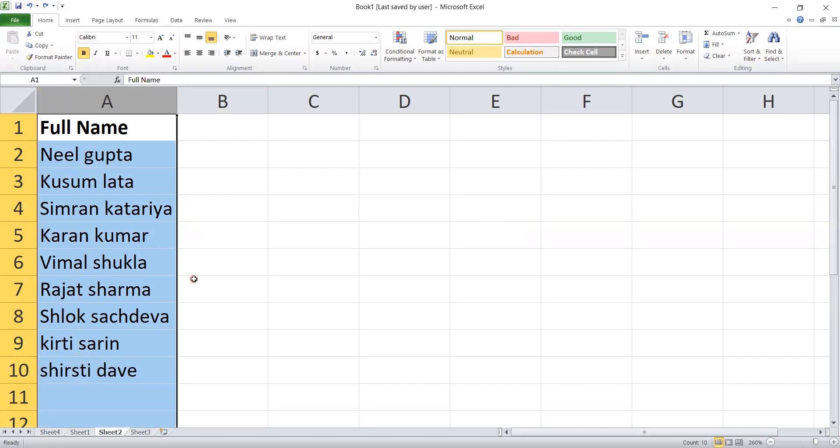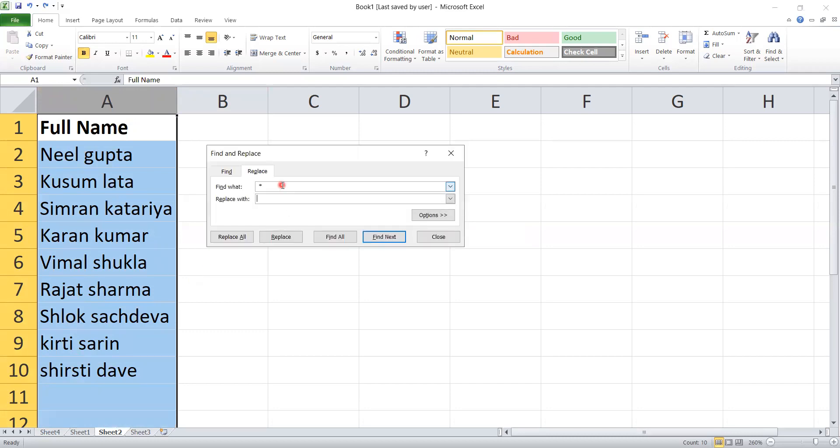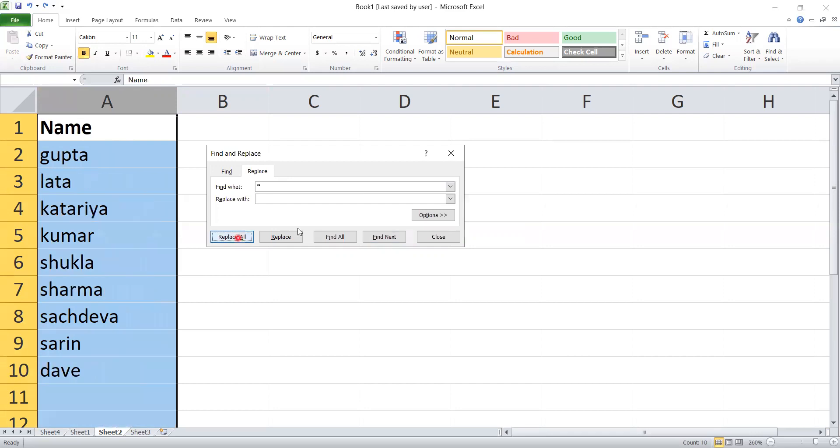Again, you have to press Control+H and go to find. First, you have to give star and then space, and then press replace all.